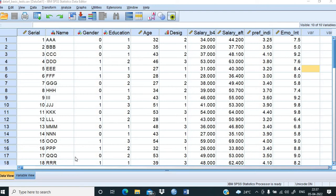Welcome back. Today we will be learning how to perform different types of small sample tests in SPSS, focusing on comparing mean tests. We will study the one-sample t-test, the two-sample t-test also called Fisher's test, the paired t-test, the F-test used for comparing variances, and ANOVA for comparing averages across more than two groups.